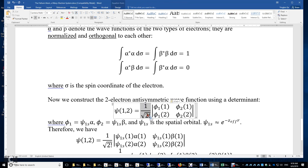The prefactor is a normalization factor to ensure that the integral of the squared modulus of this two-electron wave function equals 2. For one electron, the integral of the squared modulus of the wave function is 1; for two electrons, it is 2.